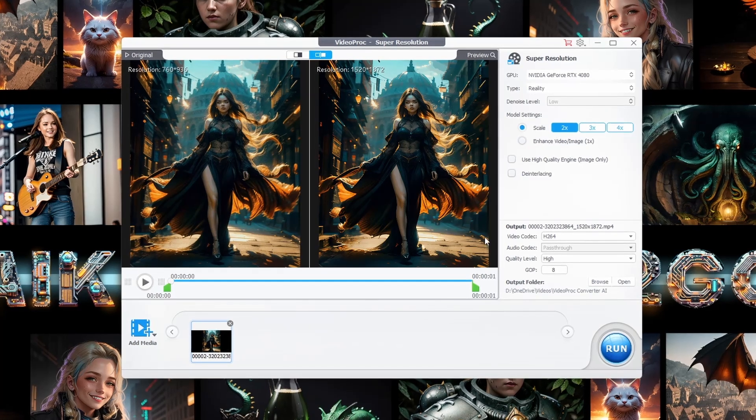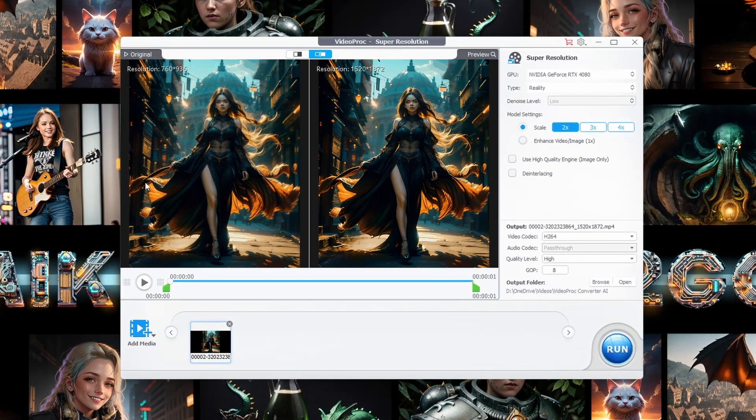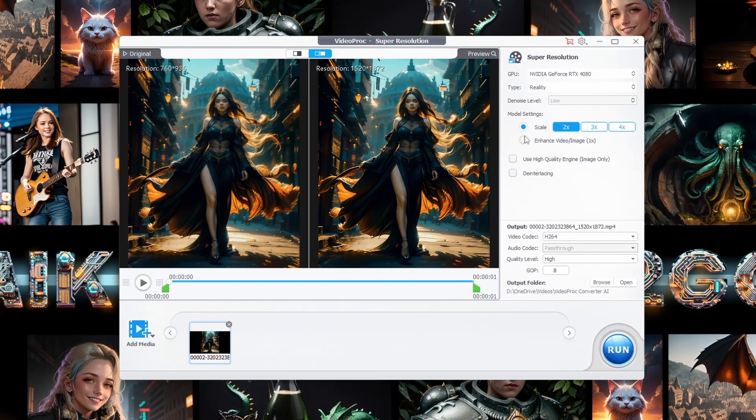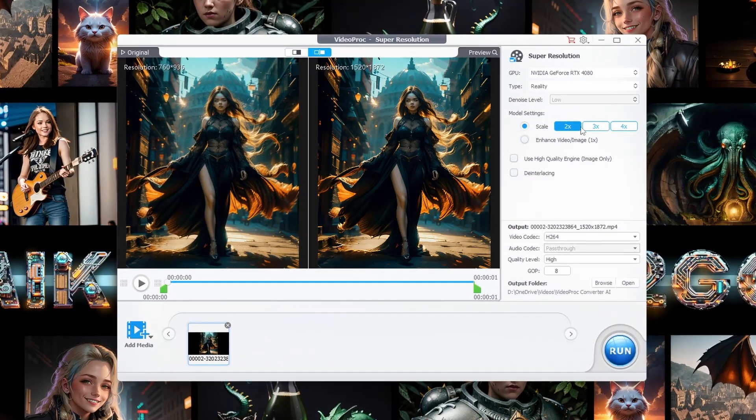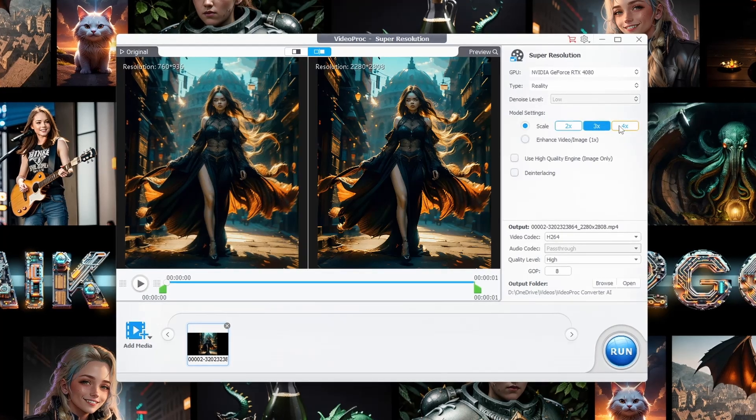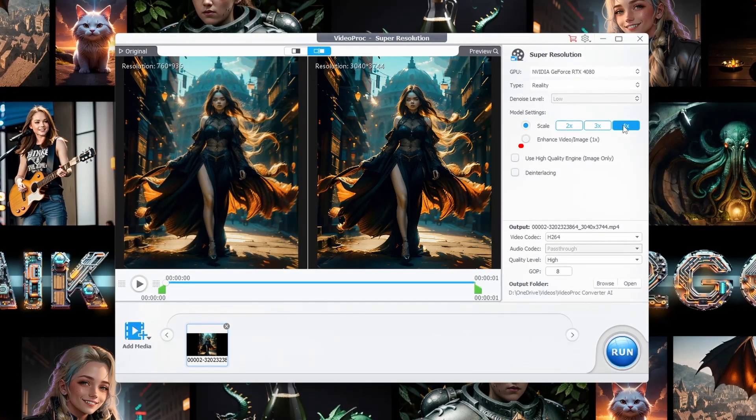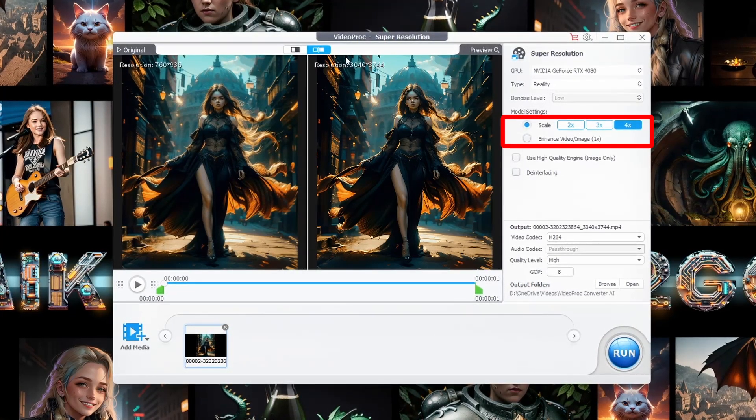Now, here's where you get to play around. Want to double or triple the quality? Choose to upscale your video by two times or three times.